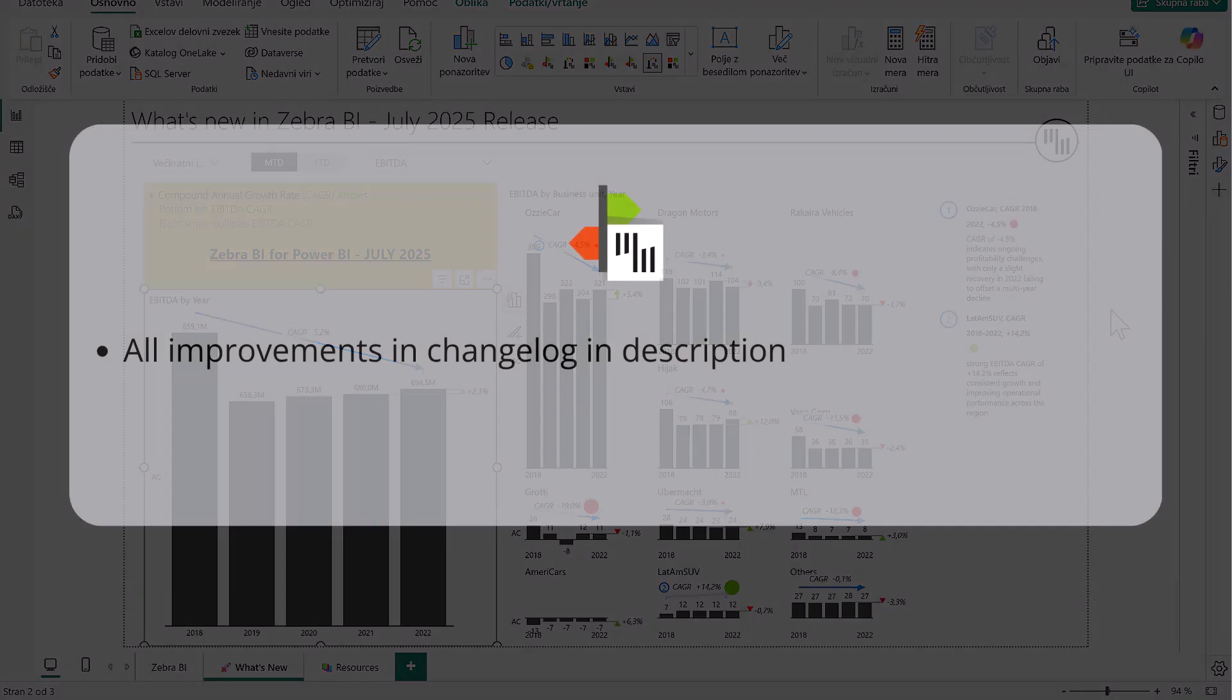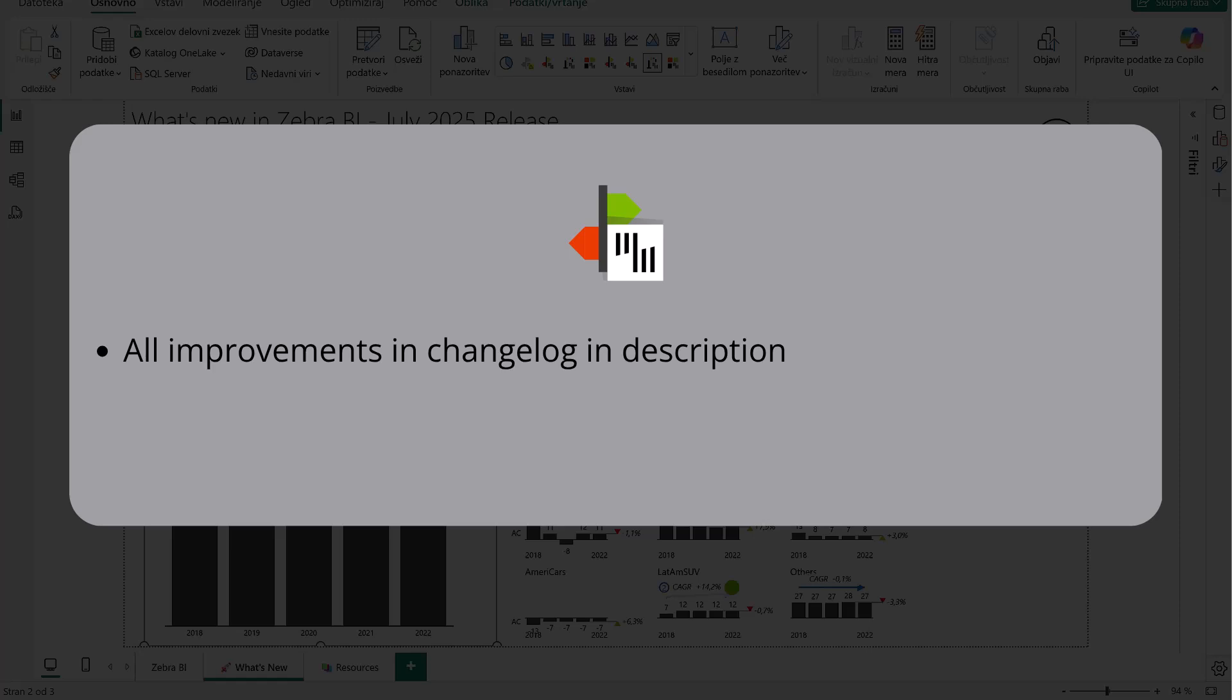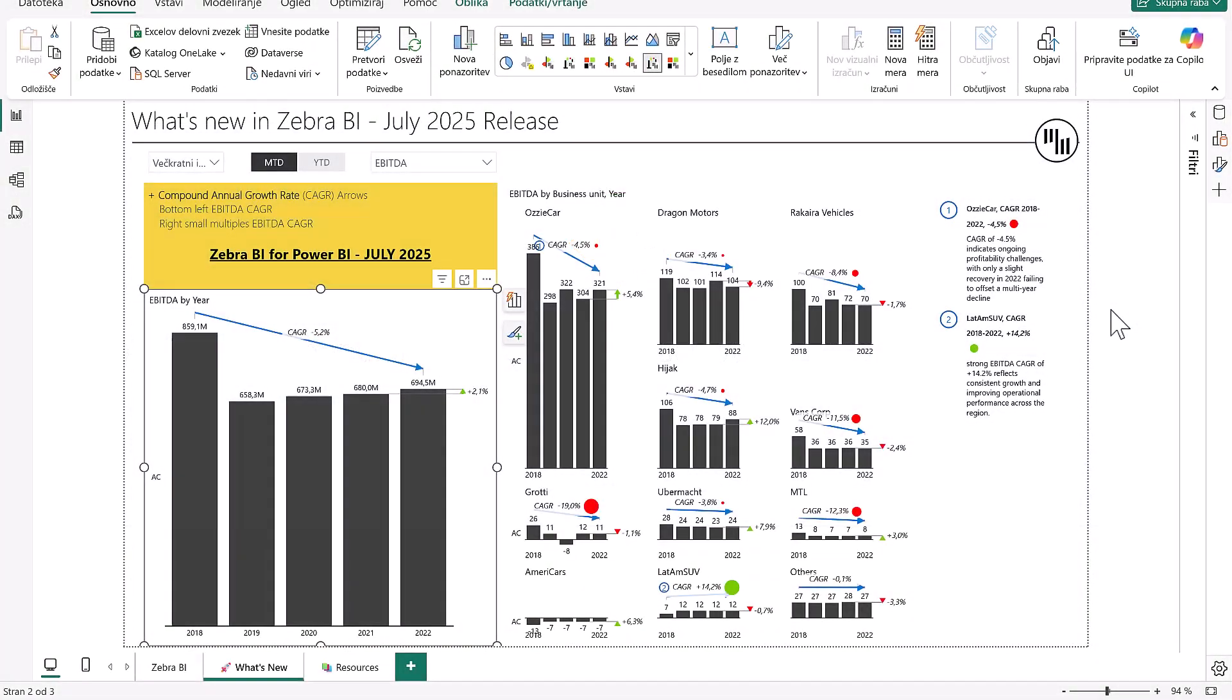We also made some improvements to our tables visual, and you can read the full list of changes in the changelog. Link is in the description below. That's it for this update. Thanks for watching, and as always, happy reporting with Zebra BI.